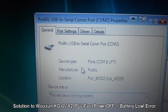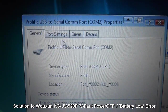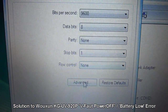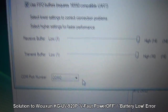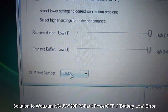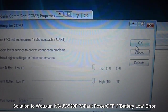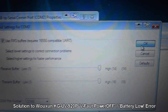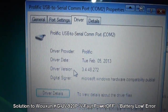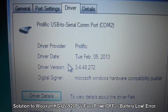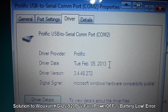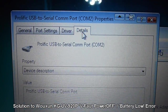I had mine set to COM port 2. And then I use the port settings. See here, it's COM port 2. And the driver date is Feb 5, 2013.